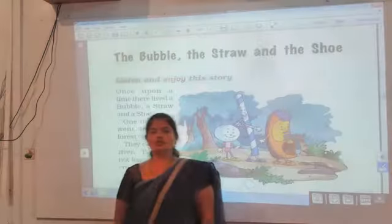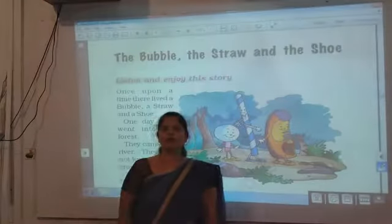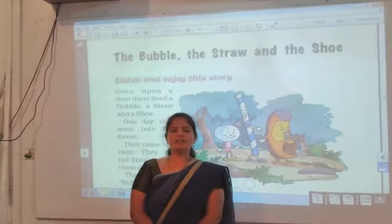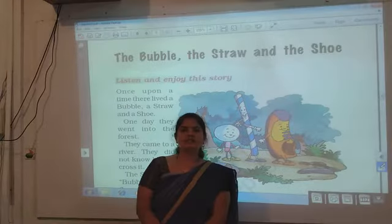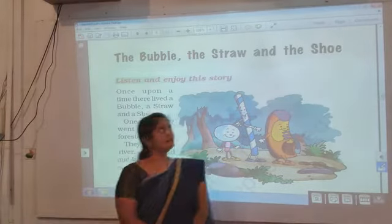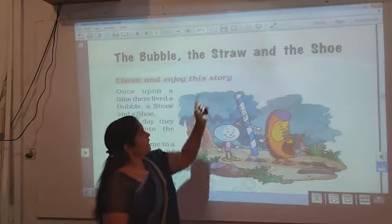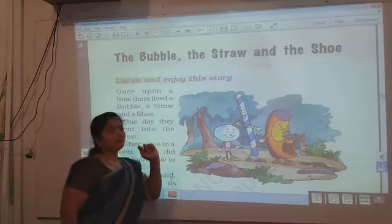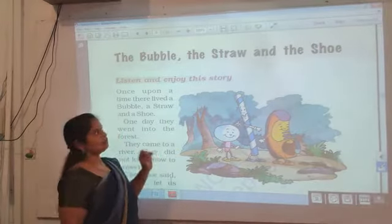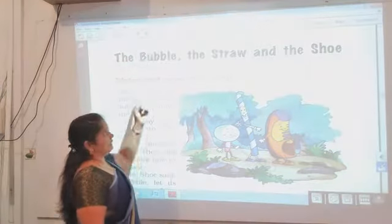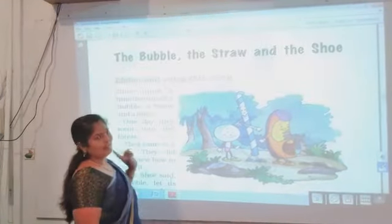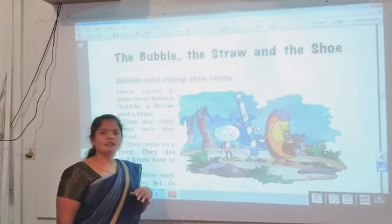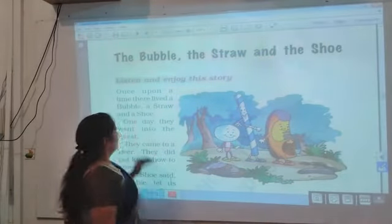Good morning students. Today we are going to start our second lesson of unit two, that is 'The Bubble, the Straw and the Shoe.' Before starting the lesson, first of all we will read the full lesson. Then I will explain to you what is given in this lesson.